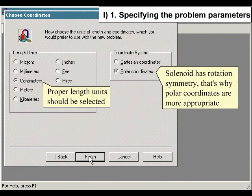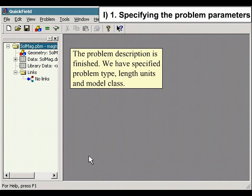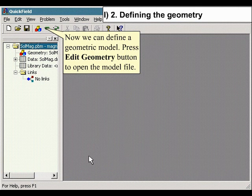Proper length units should be selected. The solenoid has rotation symmetry, so polar coordinates are more appropriate. The problem description is finished — we have specified the problem type, length units, and model class. Now we can define a geometric model.